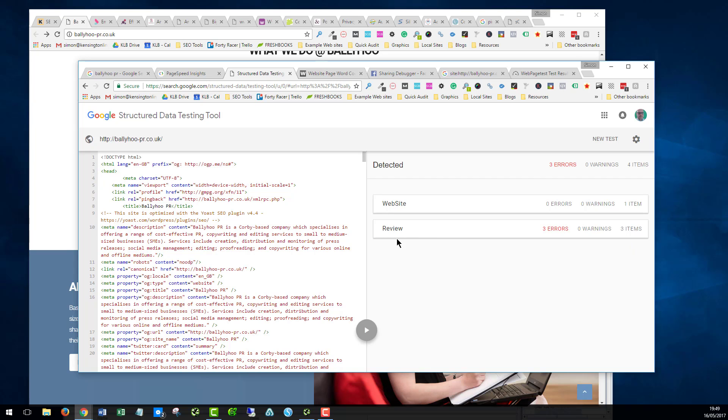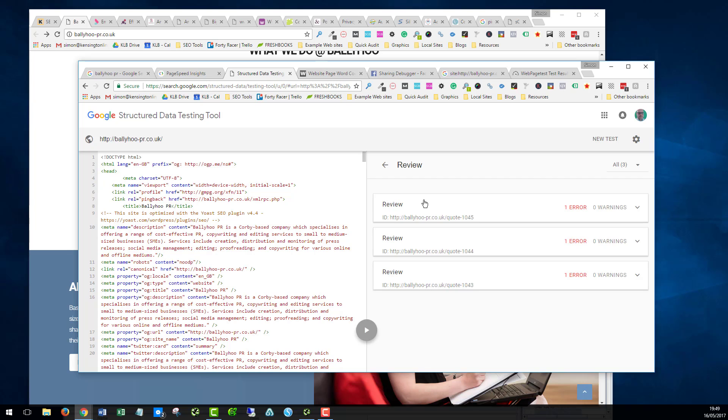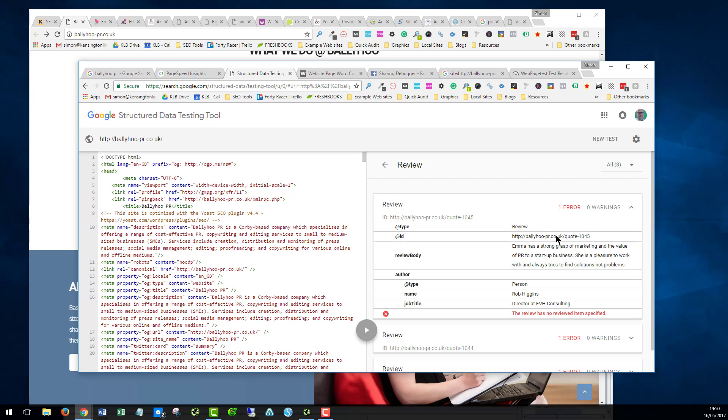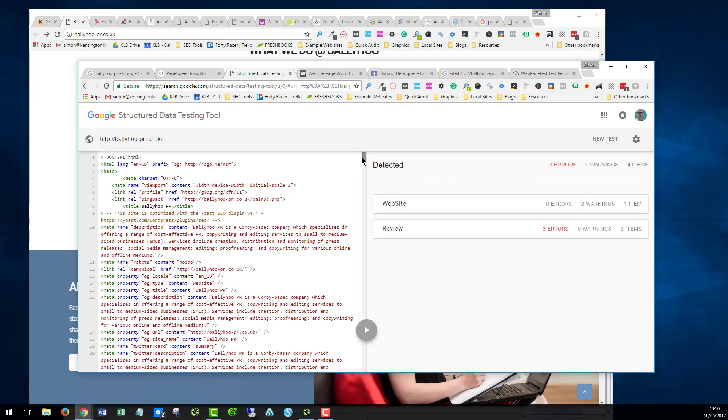We've got some review markup here, which is really good because there were some testimonials on the homepage. The review markup will, in the right circumstances, add the golden stars in the search results, which is really good because it helps people. It makes your listing stand out in the organic search and also gives that element of trust as well. But, unfortunately, we have errors on all three of these. The markup hasn't been marked up properly. So that needs to be corrected. Otherwise, you're not benefiting from that at all.